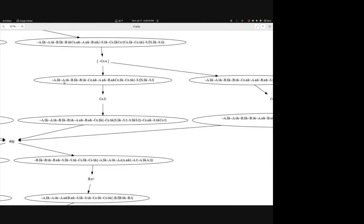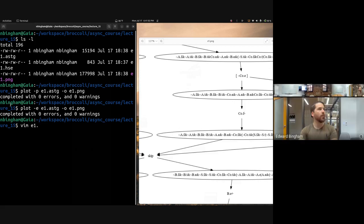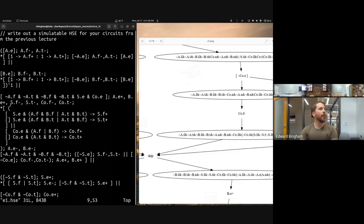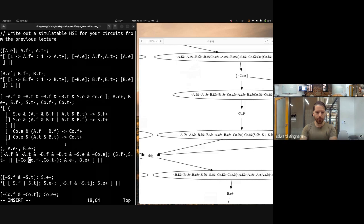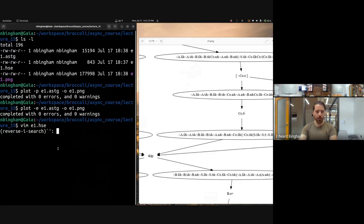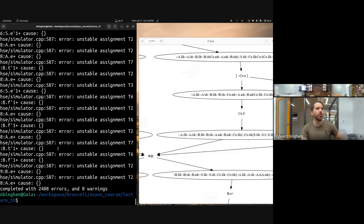Can you show what the state space tool does if you don't have a stable system — does it just error out? It errors out but I believe it still produces a result. Let's add our instability on S.E and C.O.E back in and rerun the elaboration — it generates a ton of instabilities covering all the different possible orderings, but it still generates the ASTG.